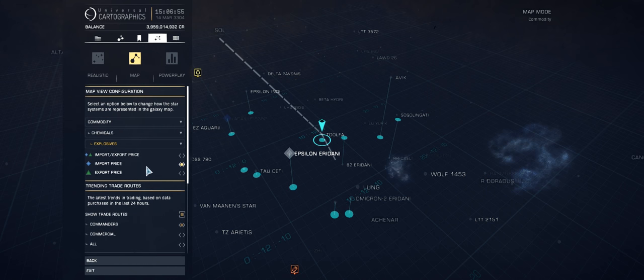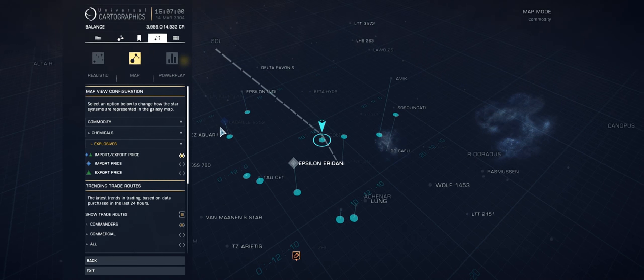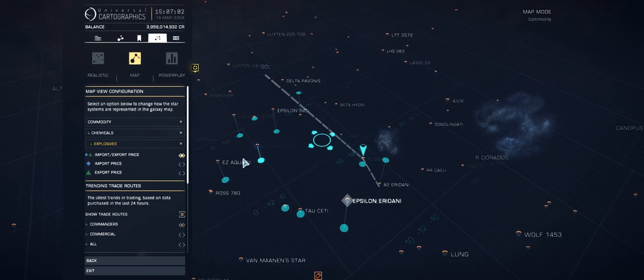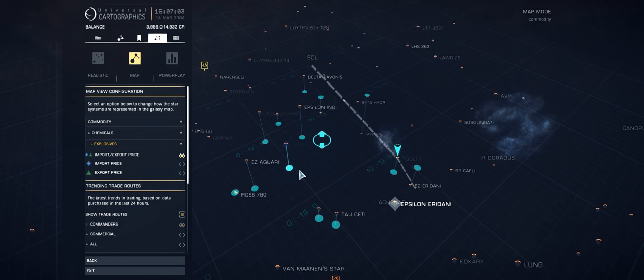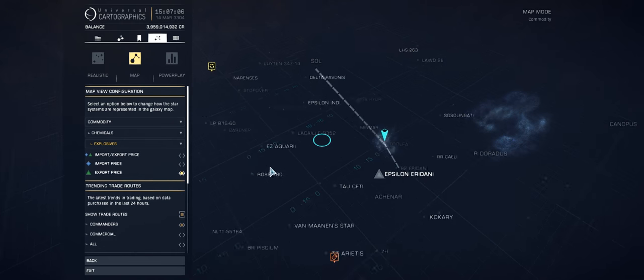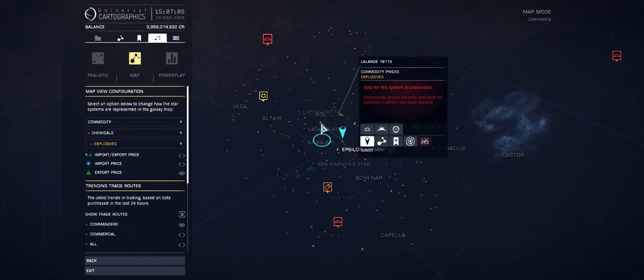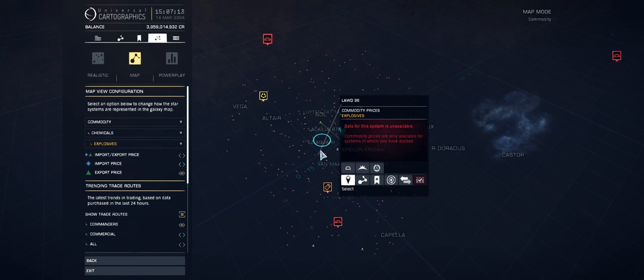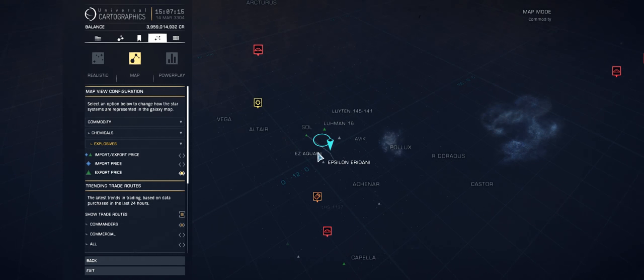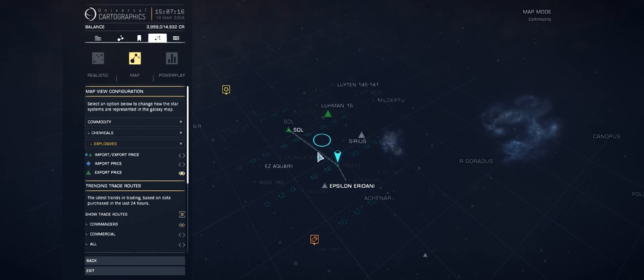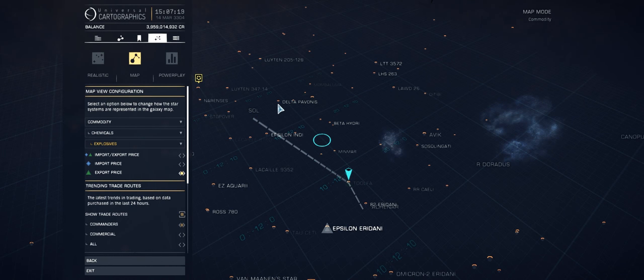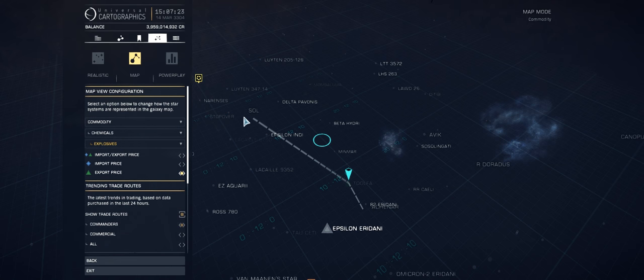Now what we're seeing here is the import price and the export price, and we can actually have both at once. You can see the little blue icon, and if there's an export price in range there'd be a green icon like we can see here. What's very important to keep in mind is that this will only show data for areas that you've previously visited. If you've never docked at a station in any of these systems, then you won't have data for it unfortunately.